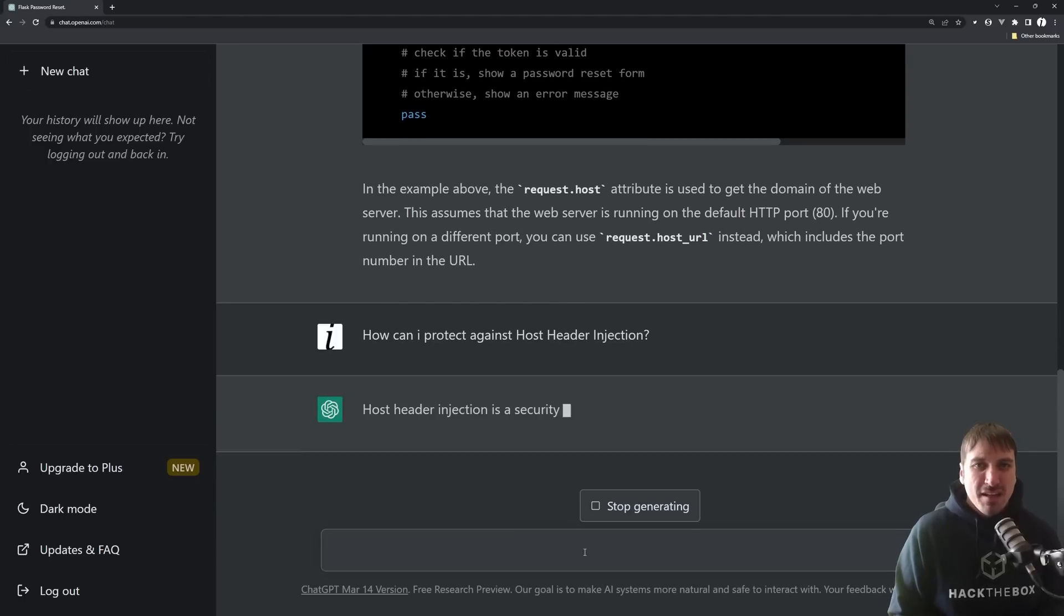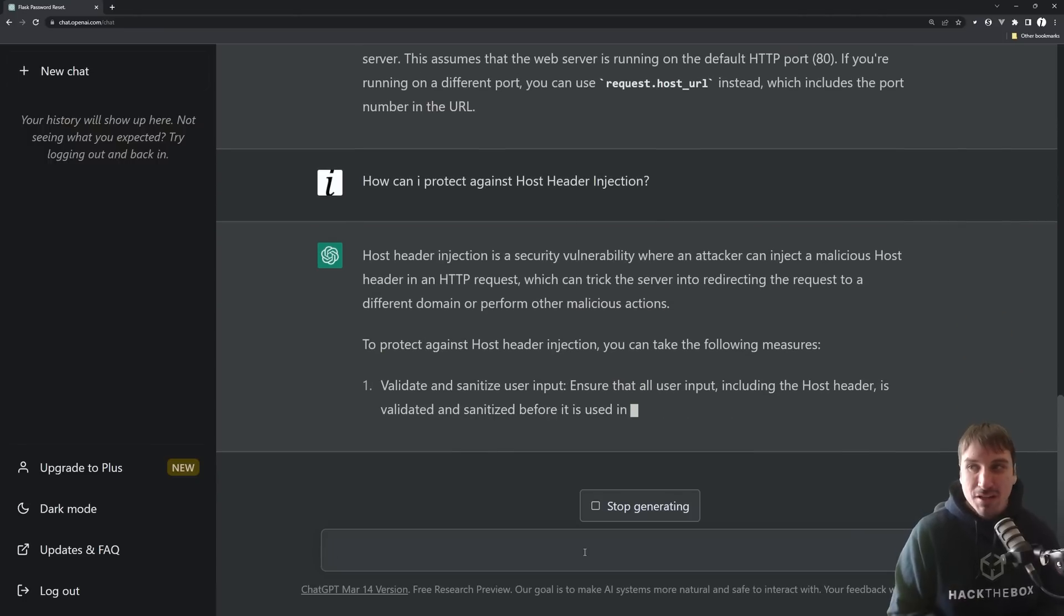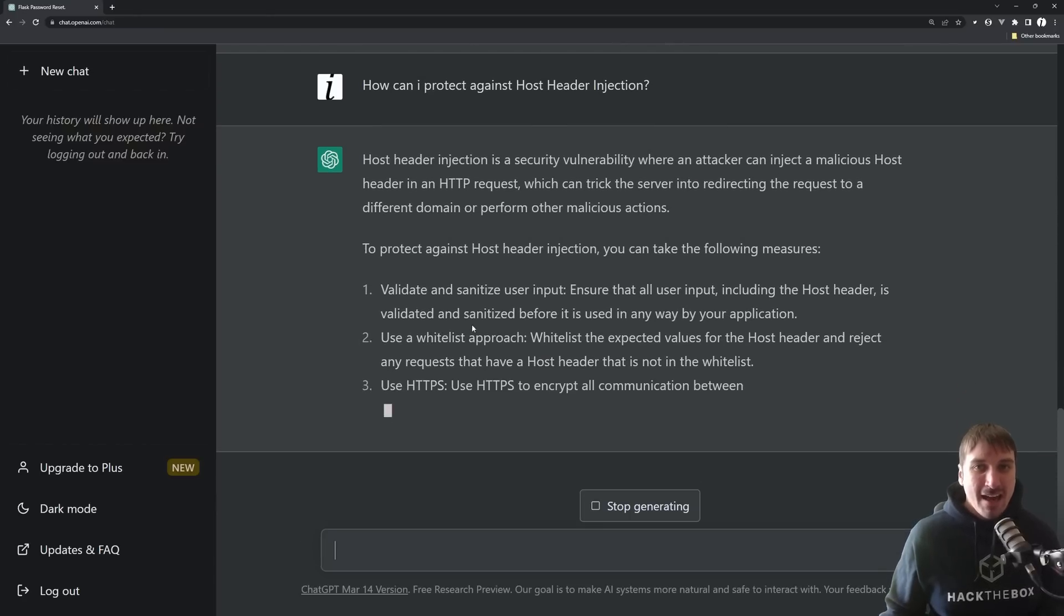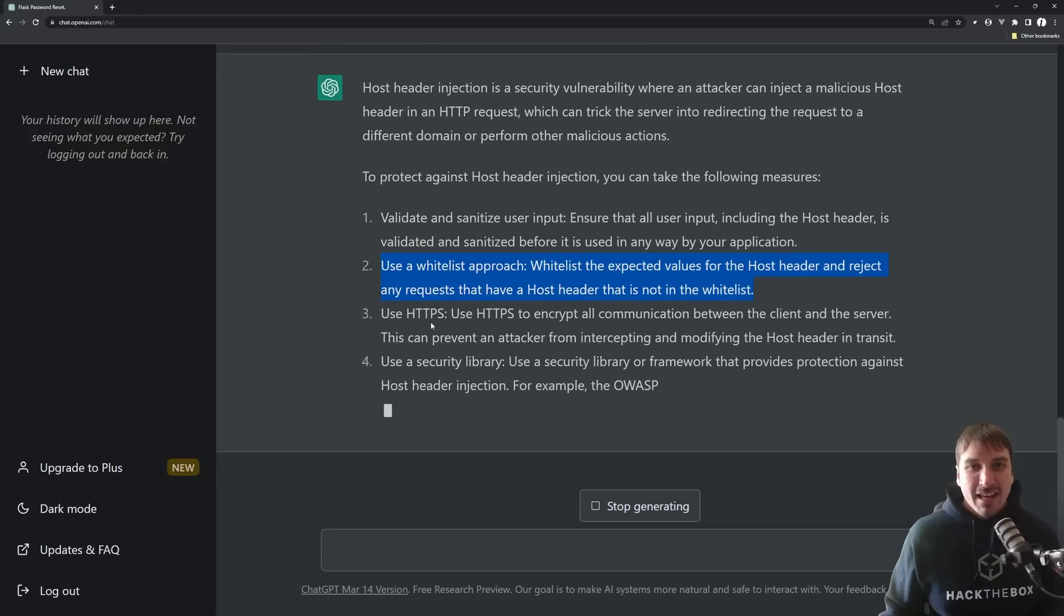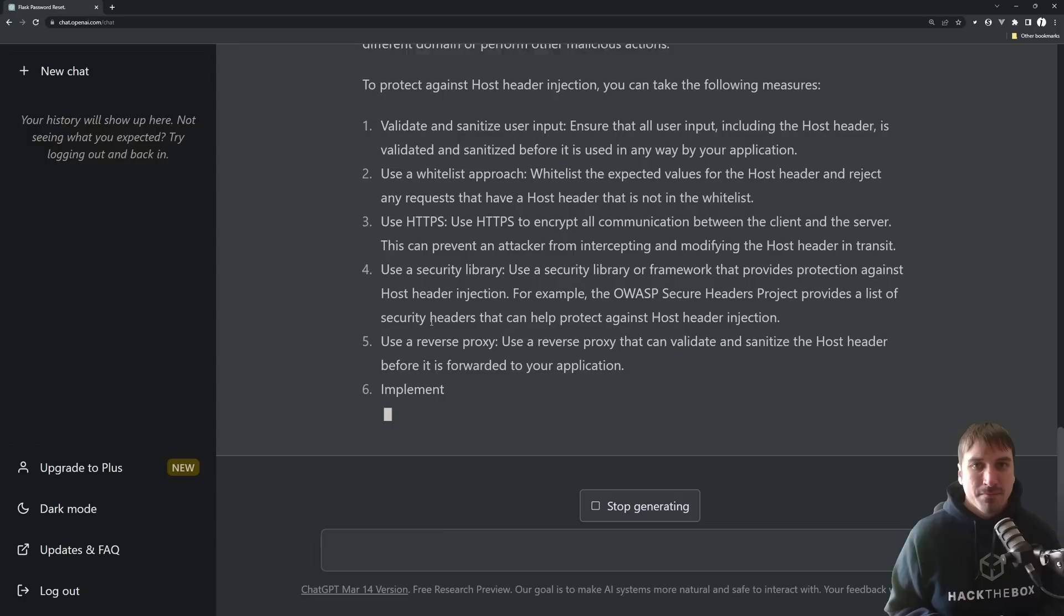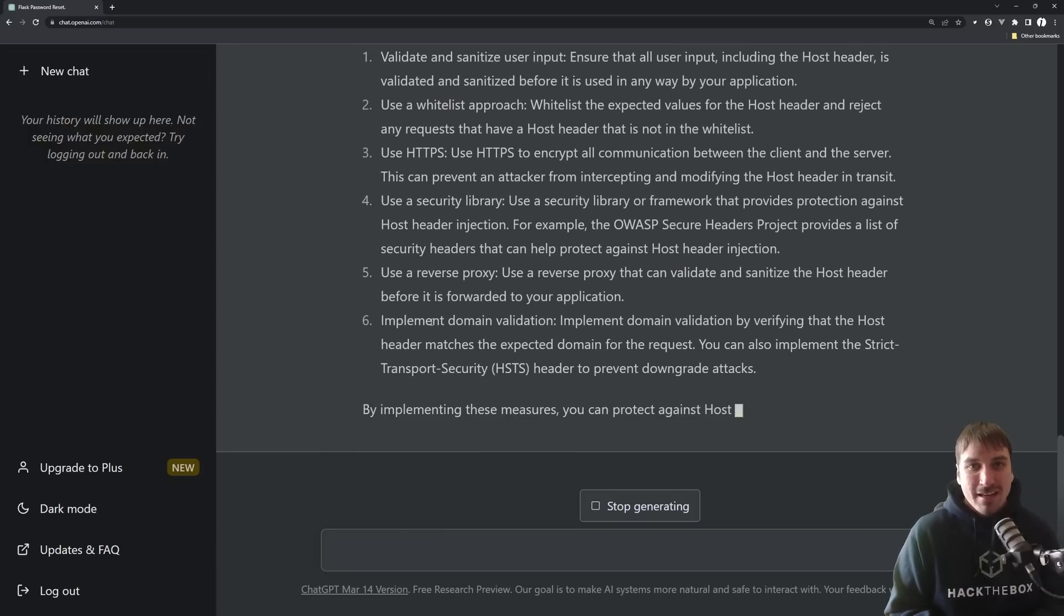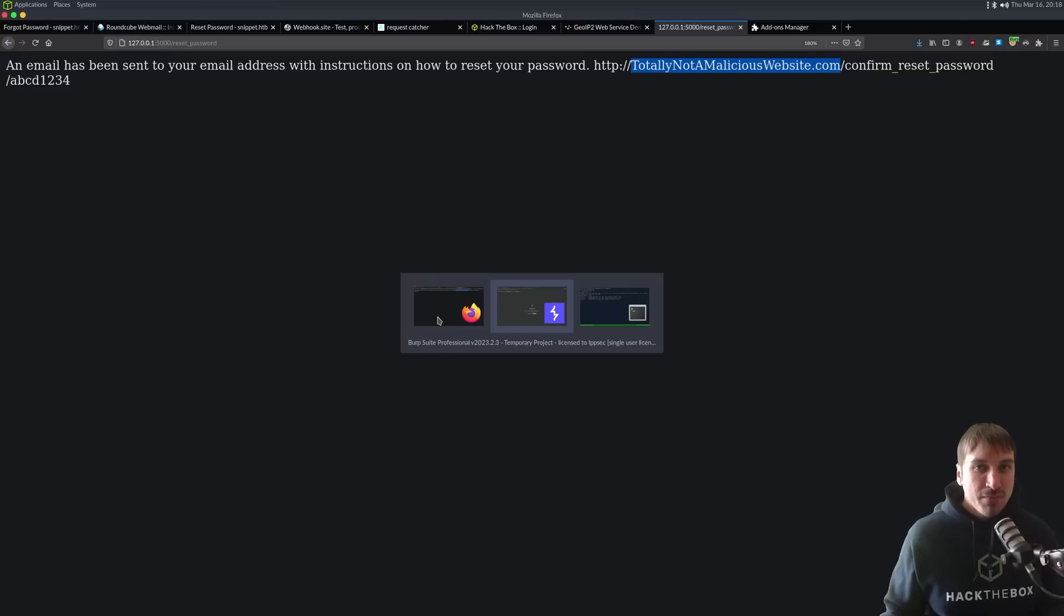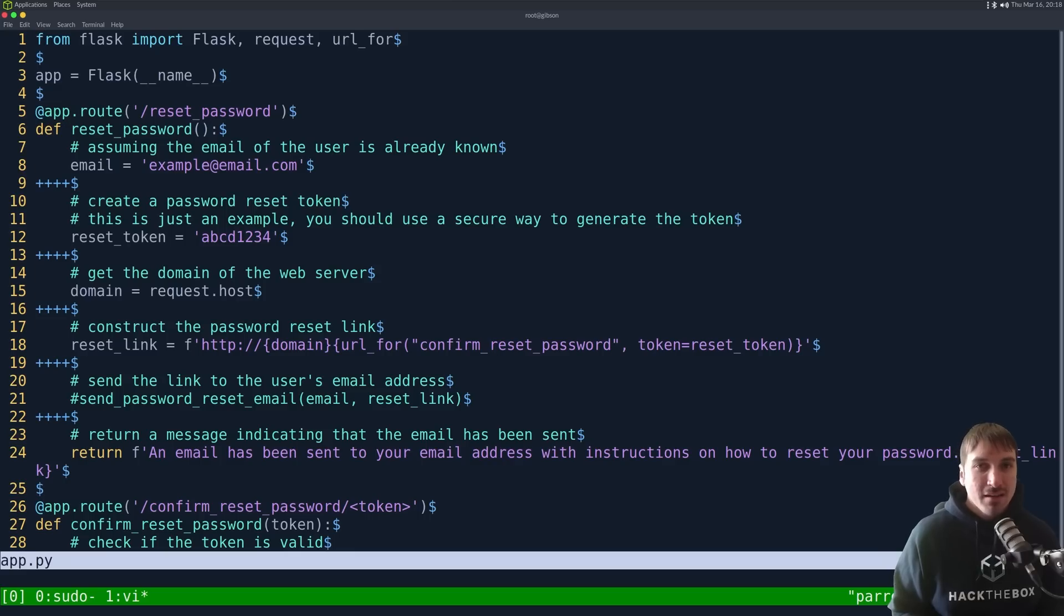How can I protect against host header injection? So, the first thing you really want to do is, like, use Cloudflare reverse web proxy, but defense in depth, right? You can't just protect one approach, and the AI is getting it here. Use a whitelist approach, right? In the actual host header, you should be, or not host header, but the password reset thing before it sends an email, it should have a whitelist to make sure the domain is correct, right?